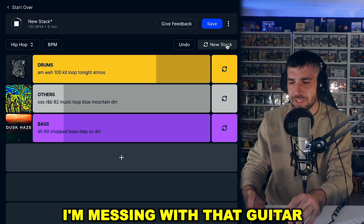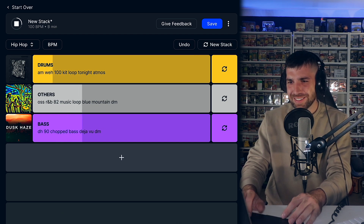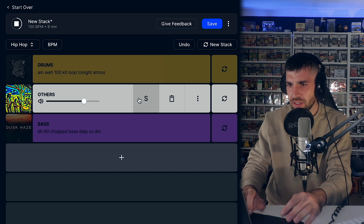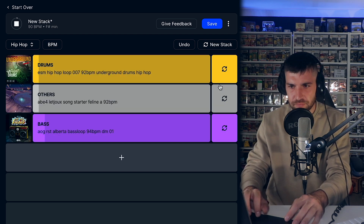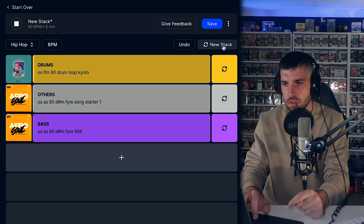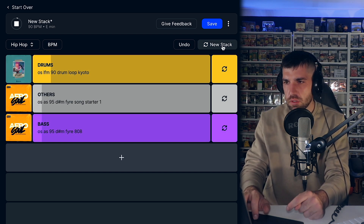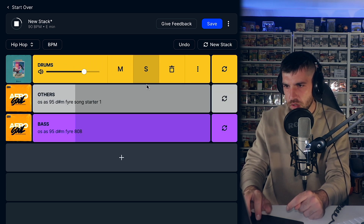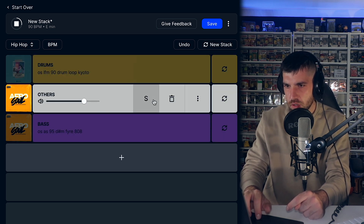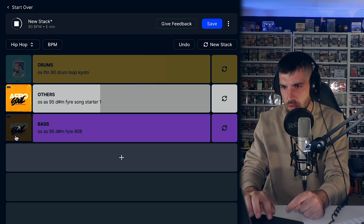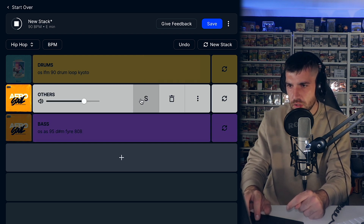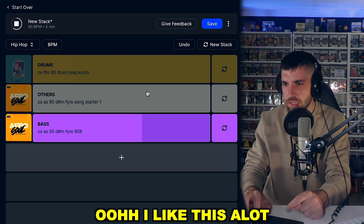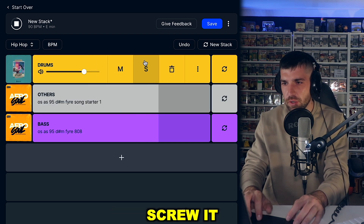Oh, I'm messing with that guitar. I like this a lot. Wait, we're using this. Screw it.